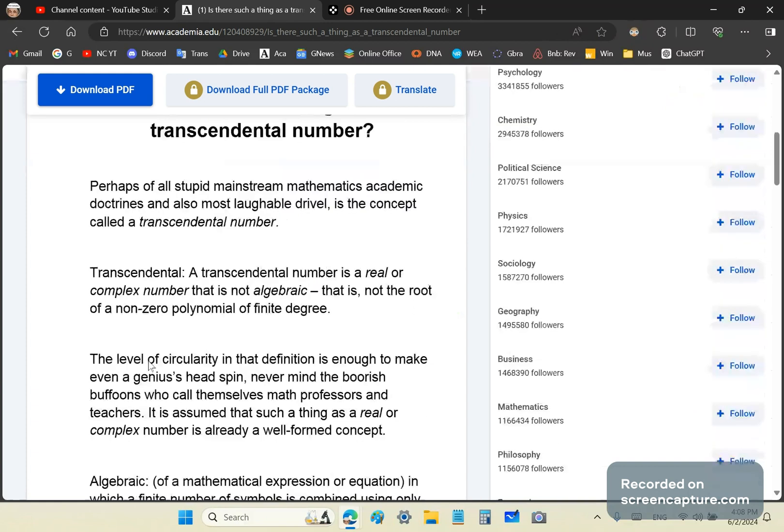Of all the stupid mainstream mathematics academic doctrines and also the most laughable drivel is the concept called a transcendental number.